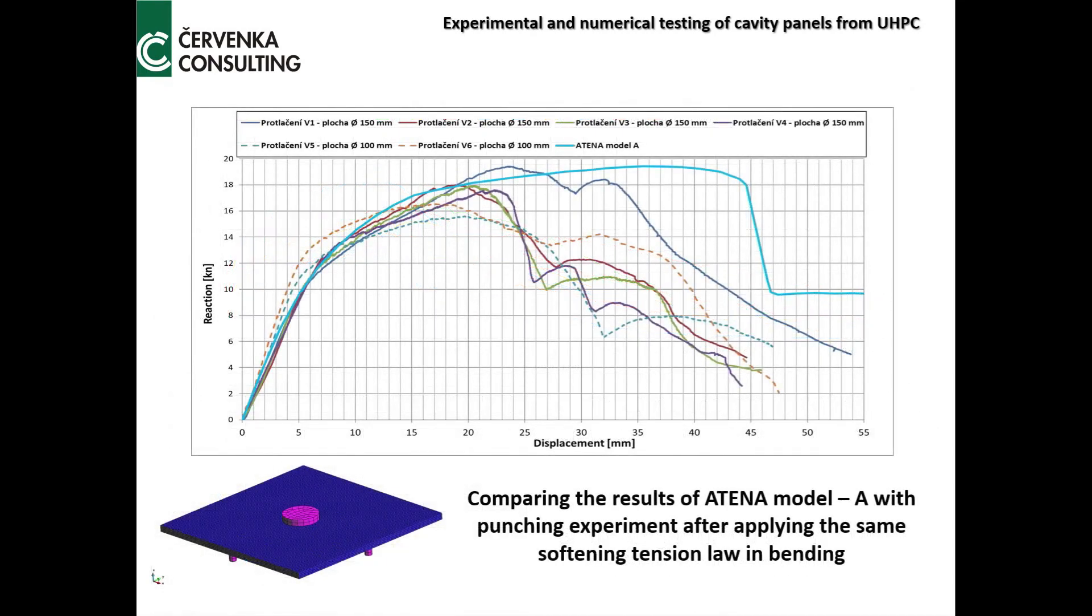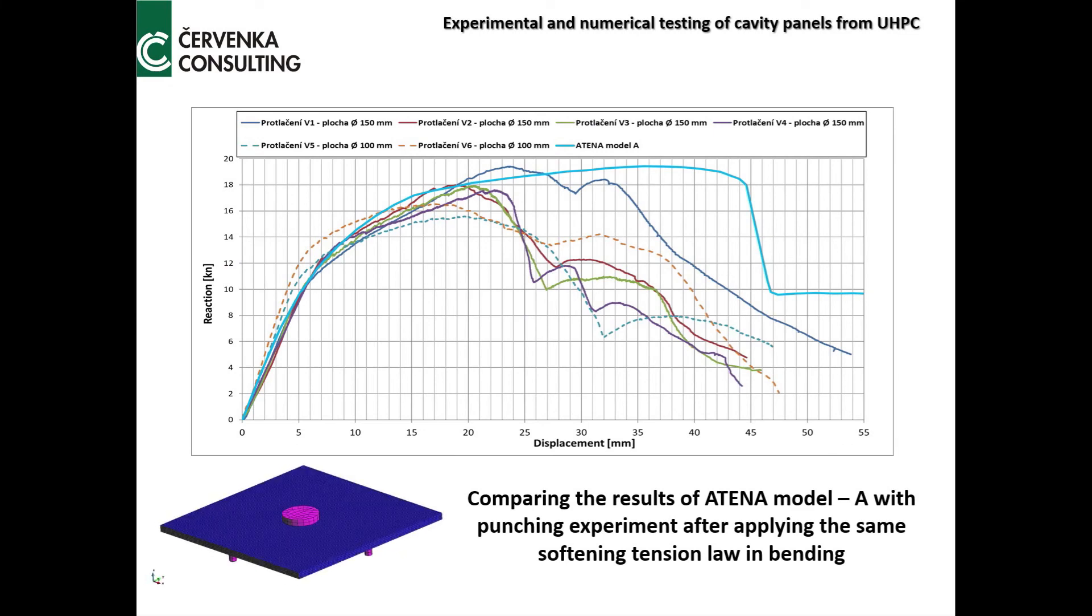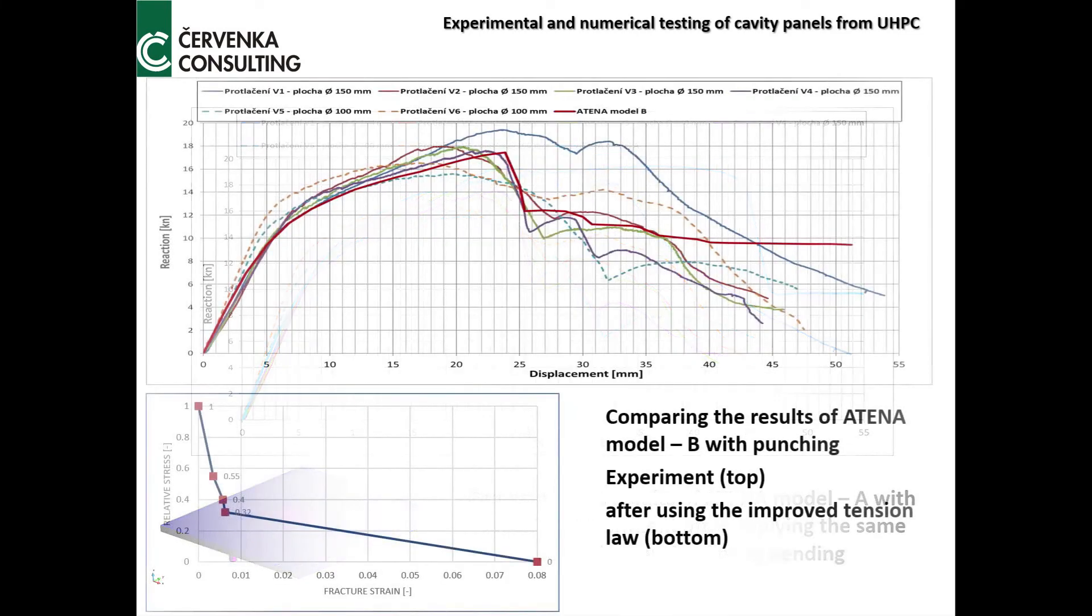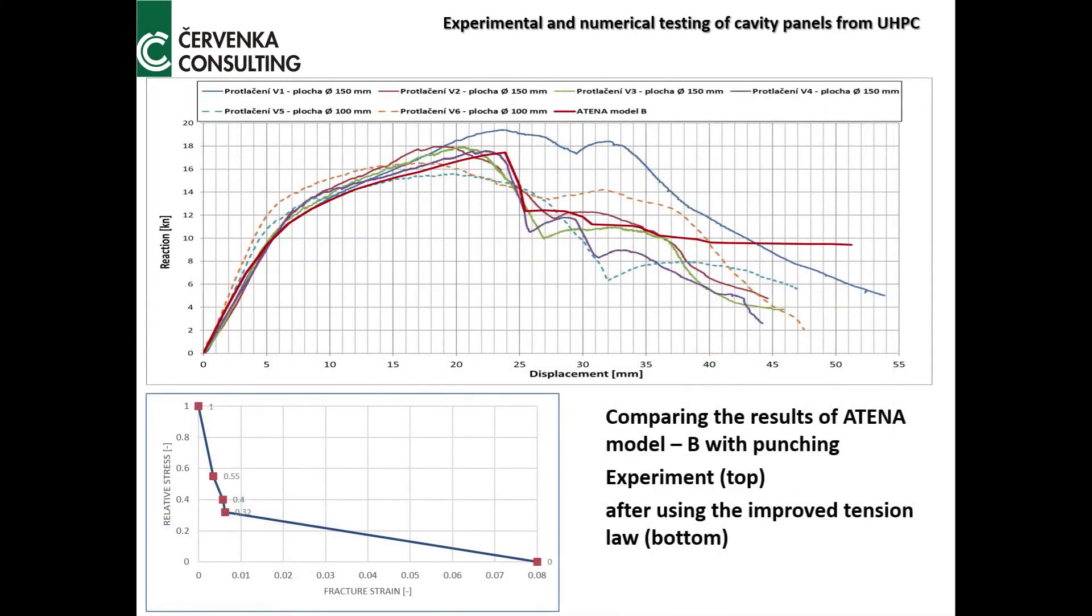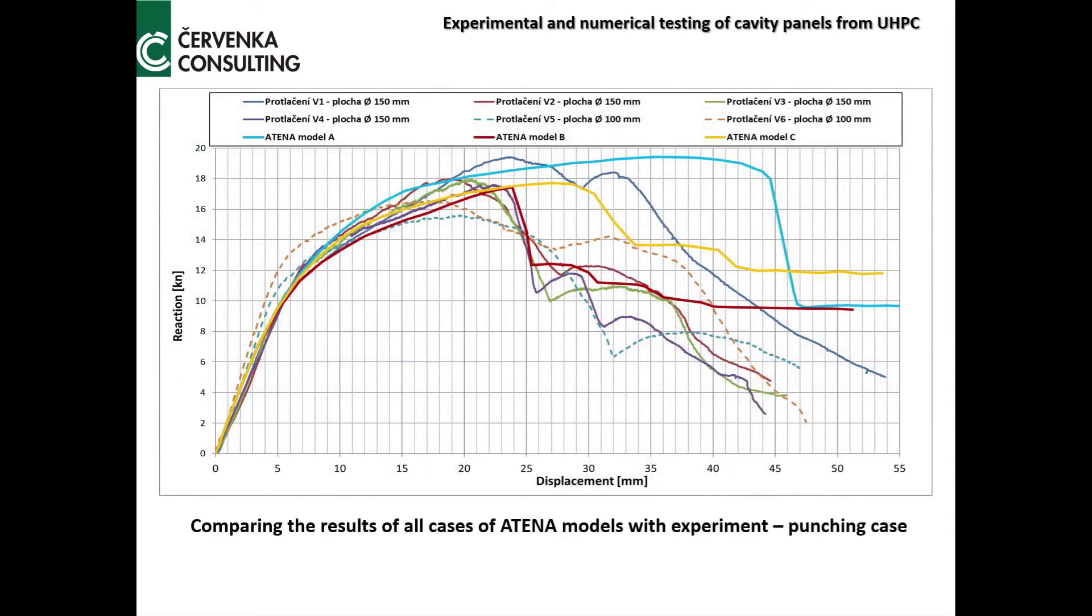We made another tension law between the bending and punching. We can see here three models from ATENA: model A bending, model B after improved, and model C between them.